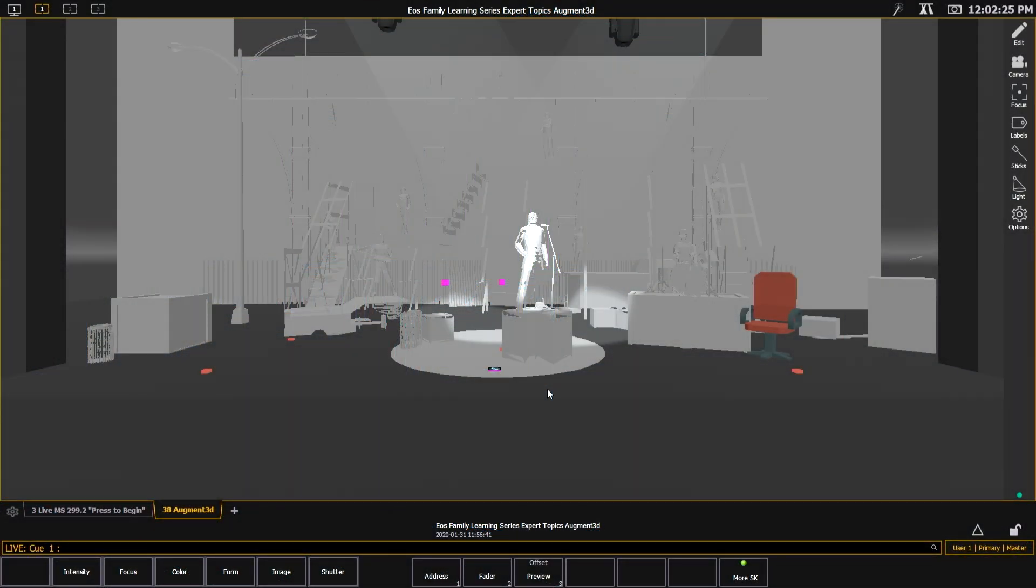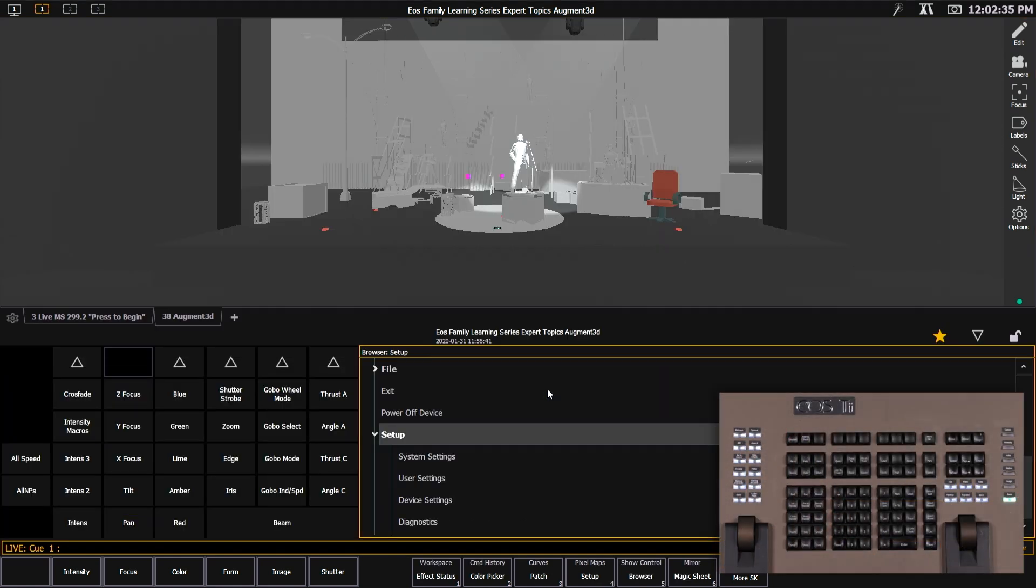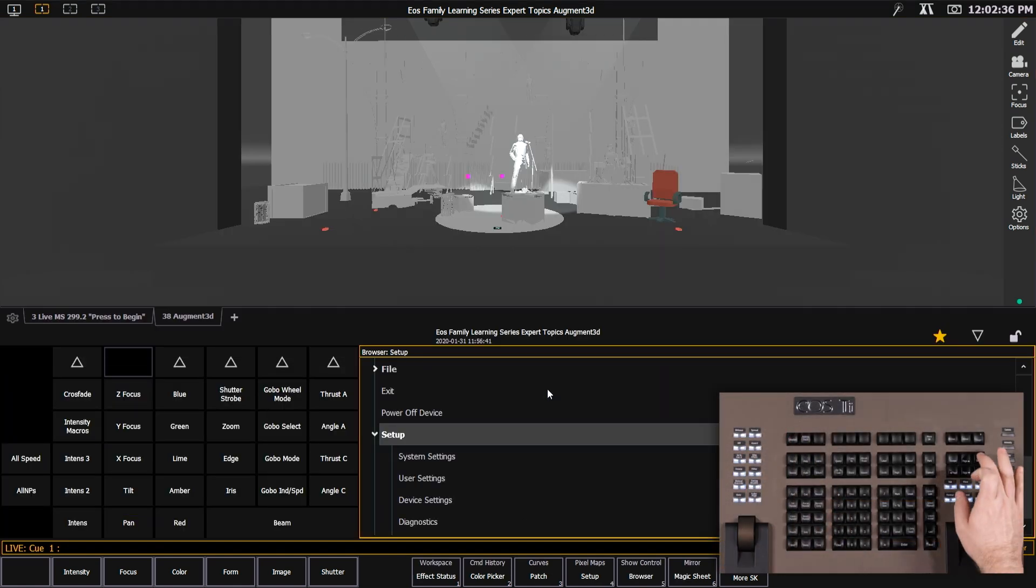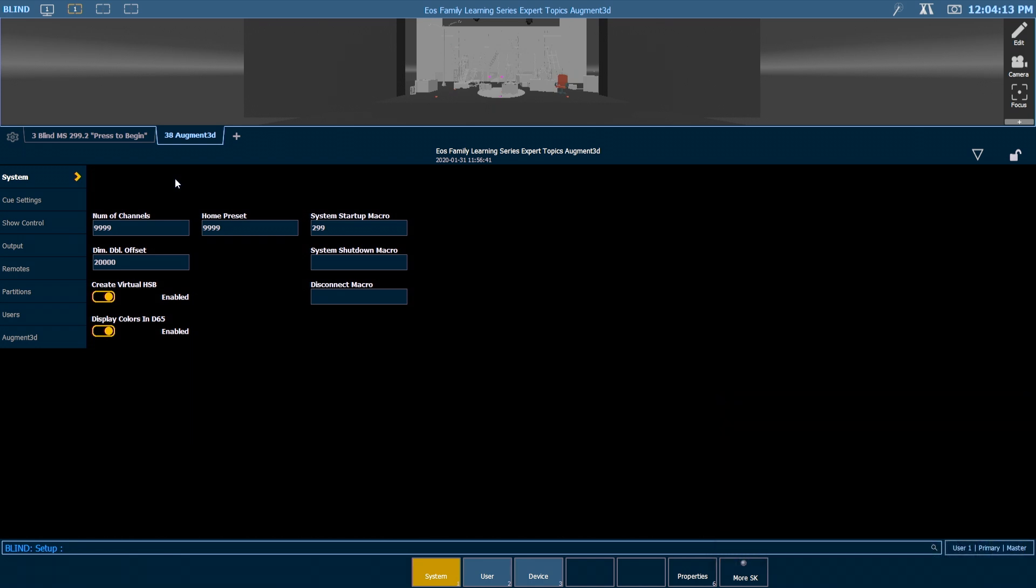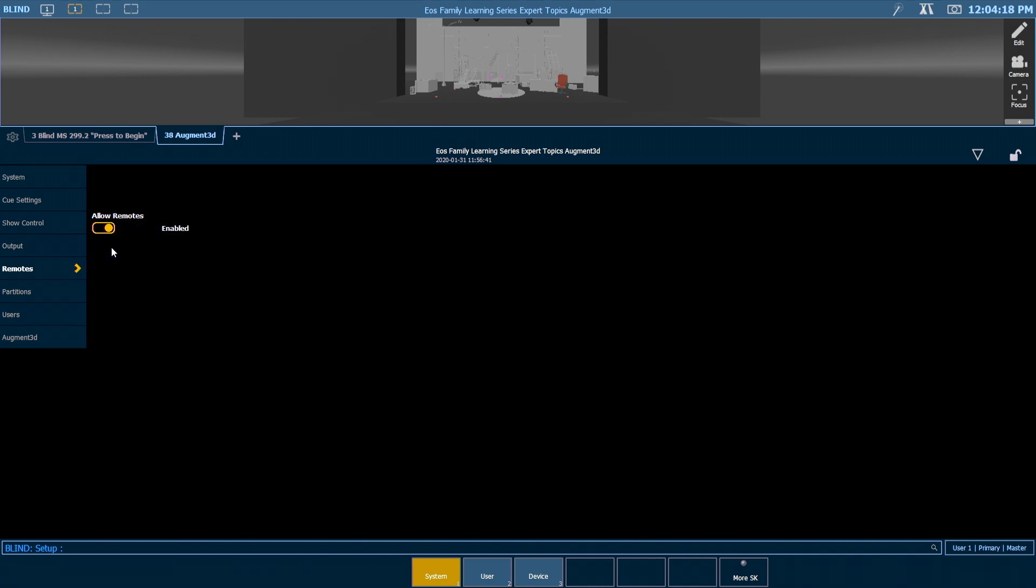You also need to make sure that wireless remotes are enabled on your system. There's a couple of places to check, first in the application and then in the shell. Let's come into our setup area and check out all of the other settings that could affect whether or not focus wand is functioning. I want to come down to my remote settings and make sure that allow remotes is enabled. If allow remotes is disabled, then the apps will not be able to connect to the console and you won't have any focus wand functionality.